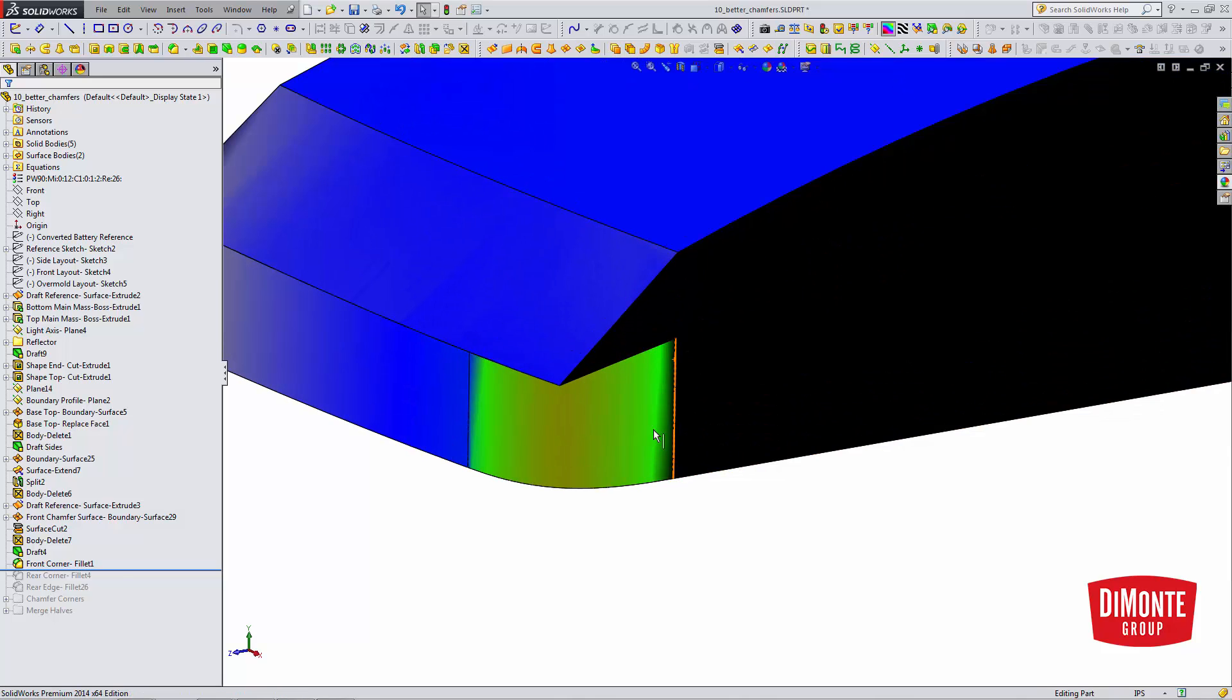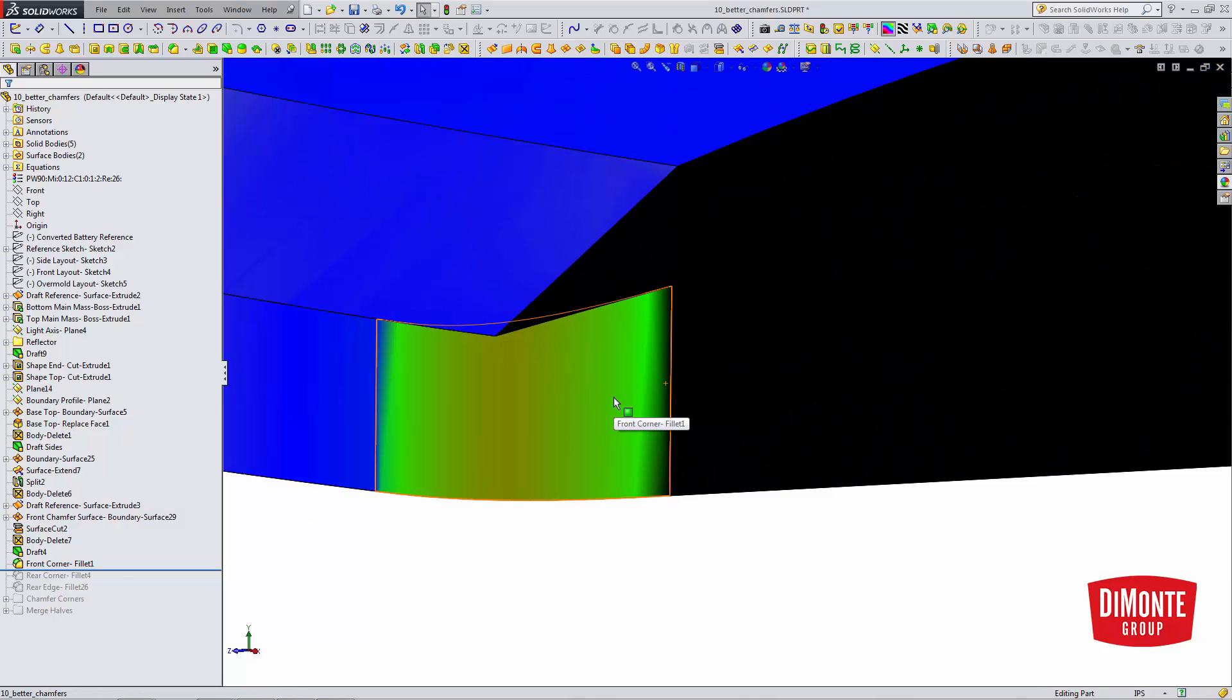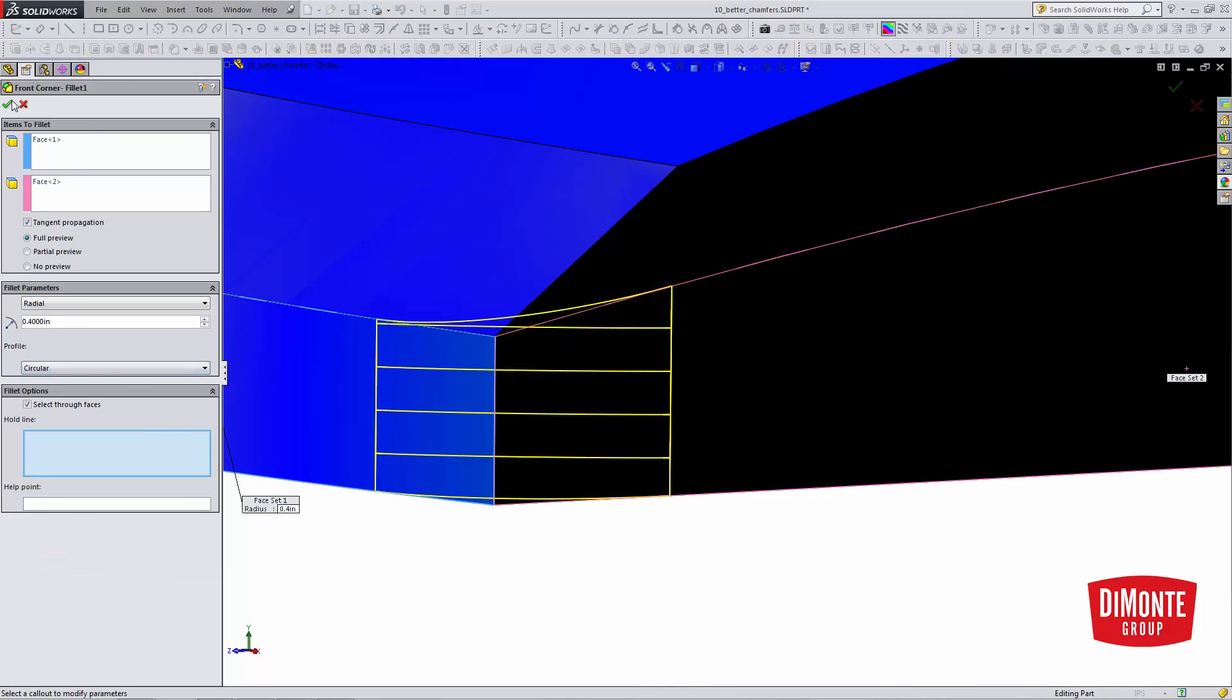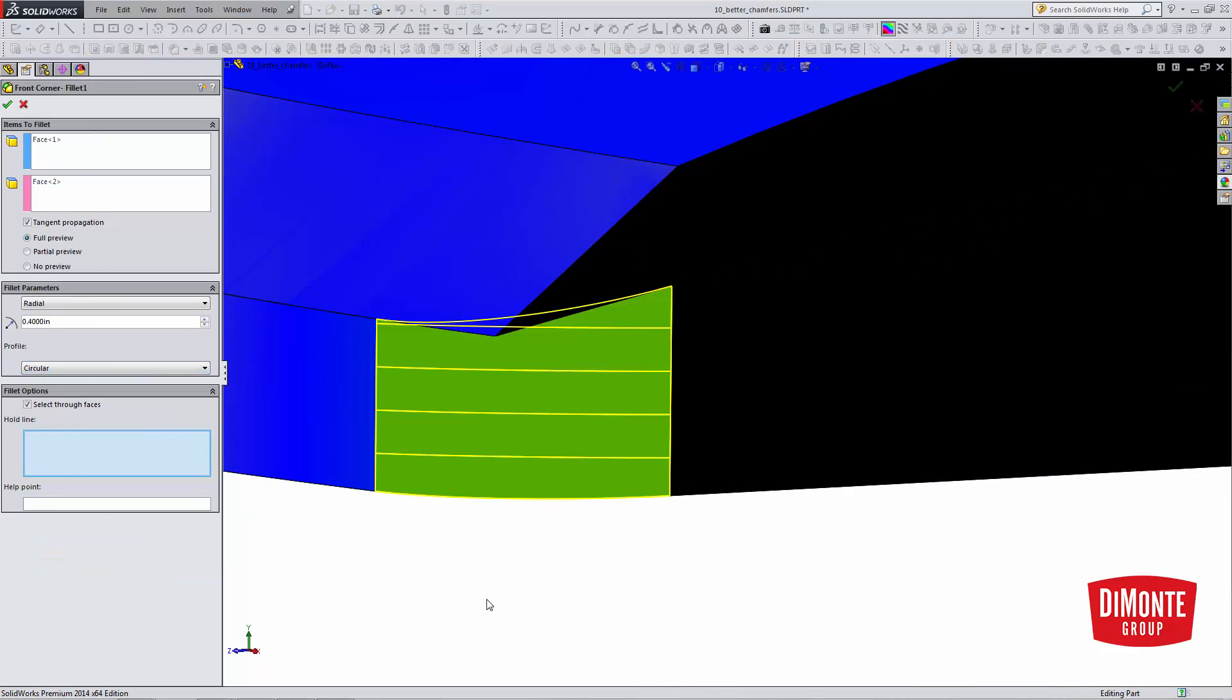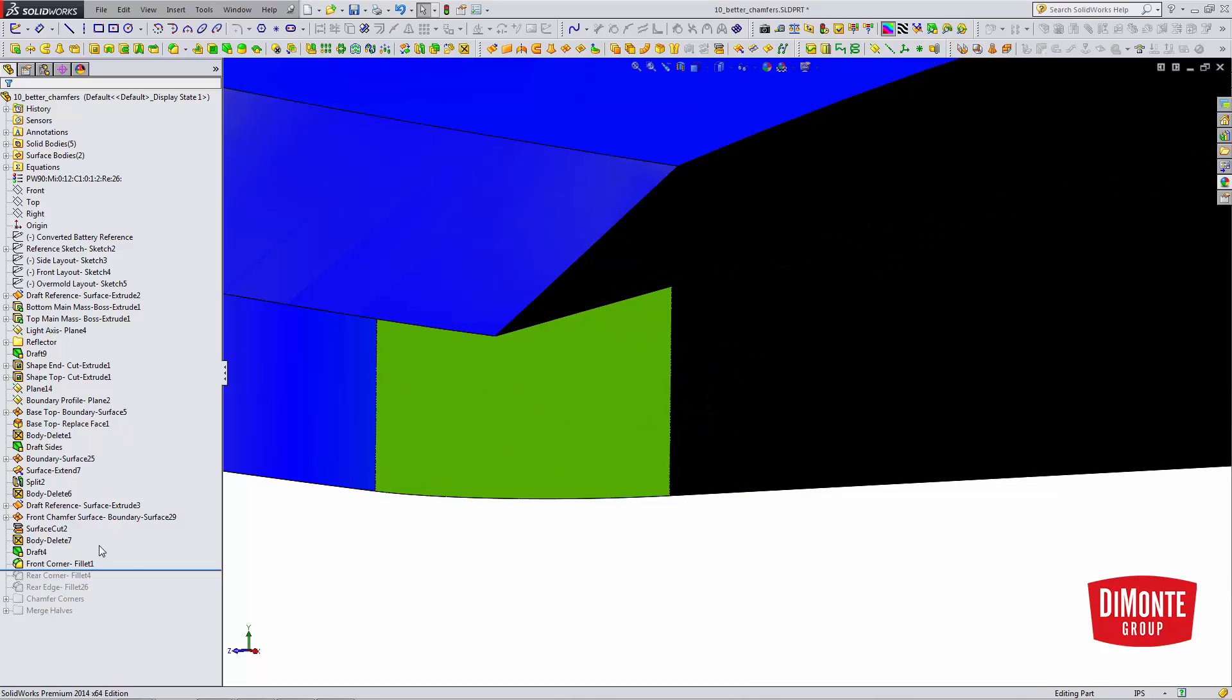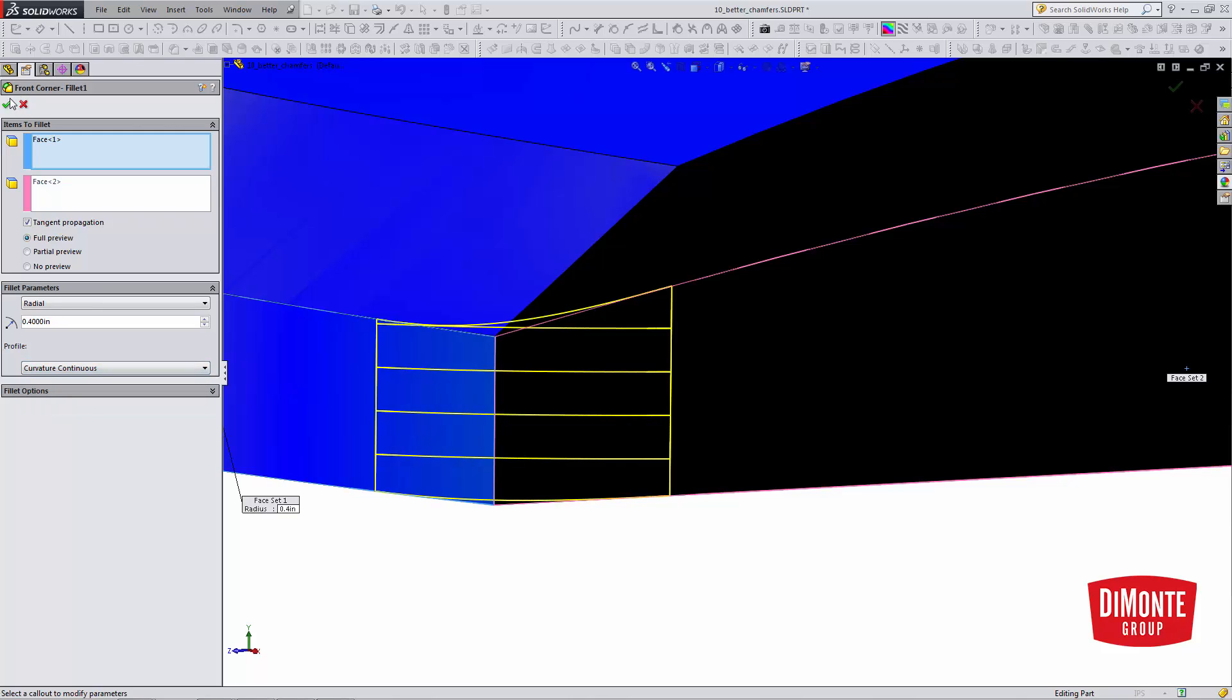If we turn on our curvature, we see that the radius changes along the length of this fillet. If I was to change this to a circular fillet, we see we have one consistent radius all the way along. With this large fillet, I'm aiming for a curvature continuous connection.